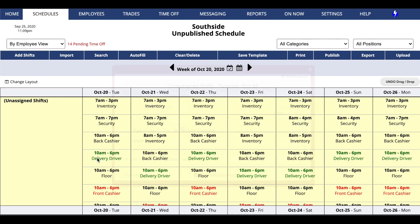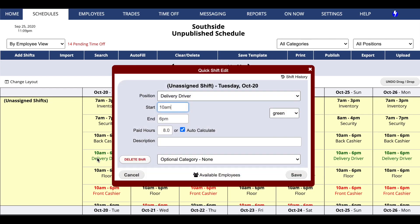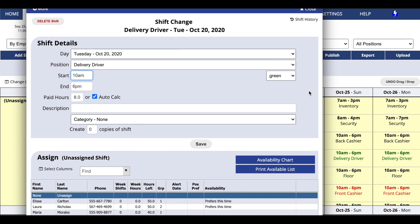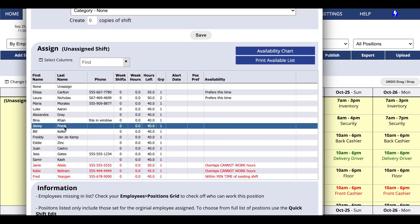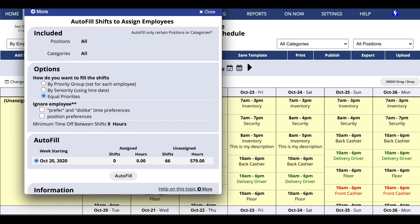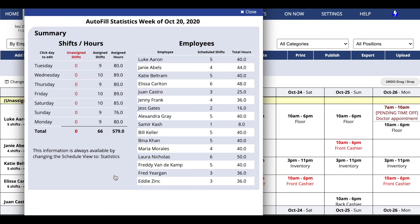Step 2: Quickly create the best possible schedule. You can assign shifts manually or harness the power of our proprietary autofill that will assign your employees with one click, based on work time preferences, approved time off, and any other constraints you've set.